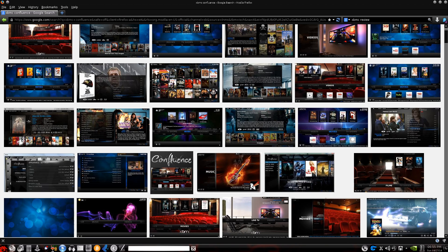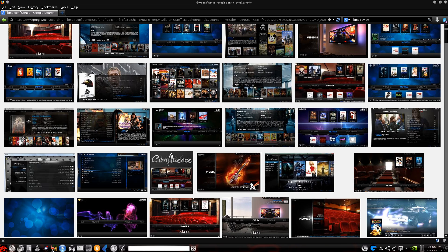If you don't know what that is, like I didn't until probably a couple weeks ago, it is a media center program or software that you can install on any operating system as far as I know. There's installers for Windows, Mac, I believe has one as well, Linux has one.